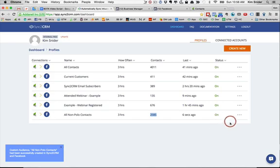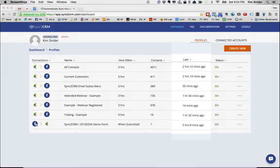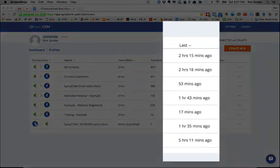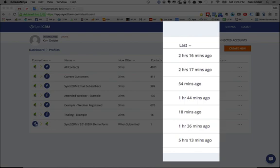But there is now and you just found it. Every three hours as Infusionsoft tags and fields are being changed, Sync2CRM is reviewing, syncing and updating your custom audiences based on the actions your prospects have taken.